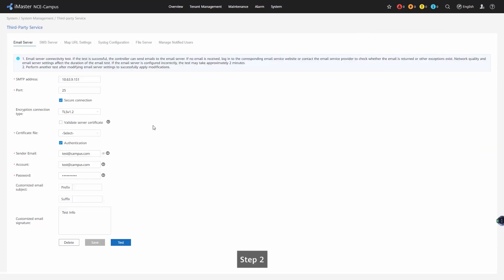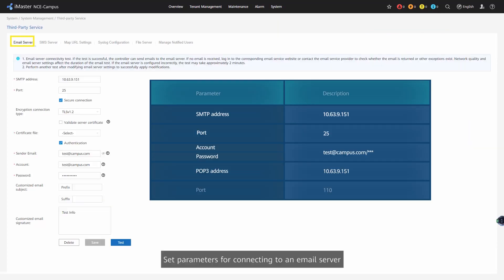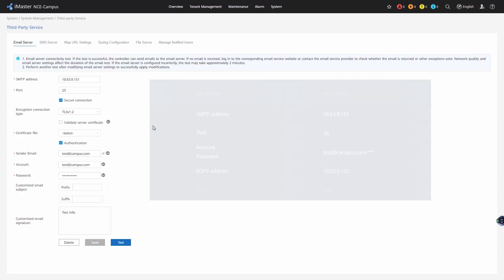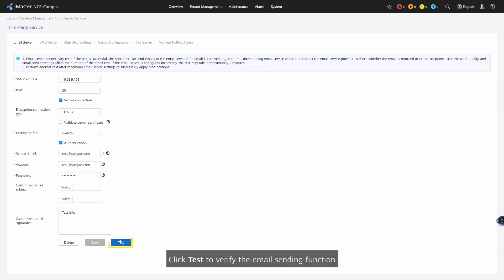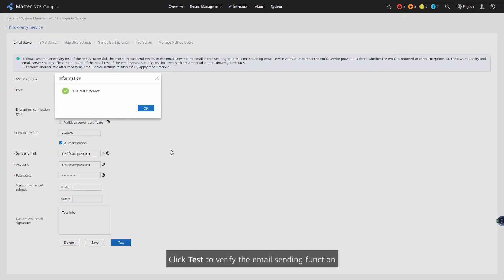Step 2. Set parameters for connecting to an email server. Step 3. Click Test to verify the email sending function.